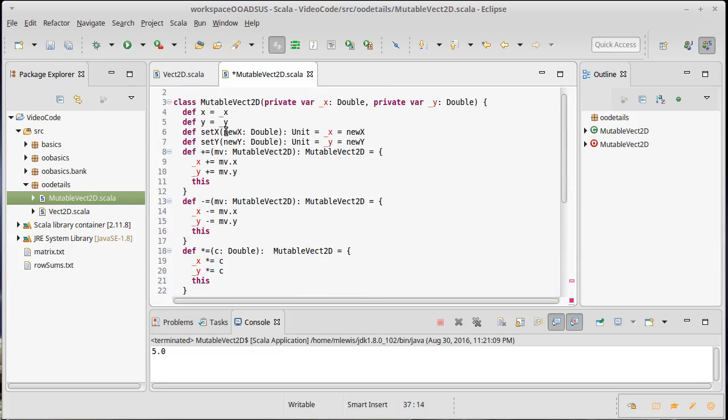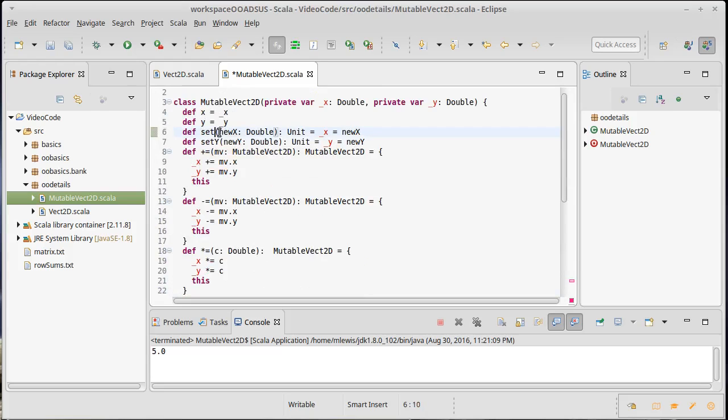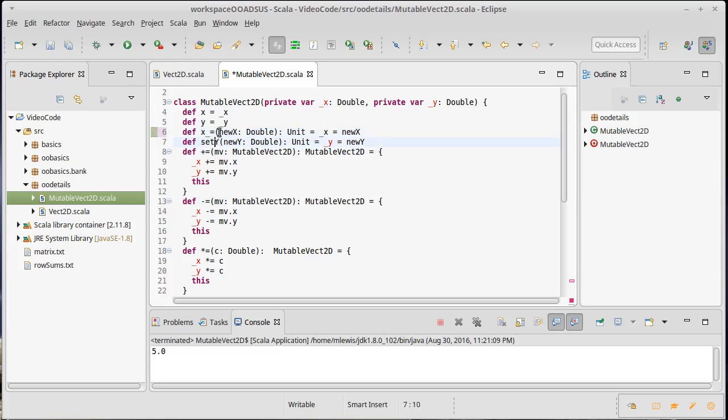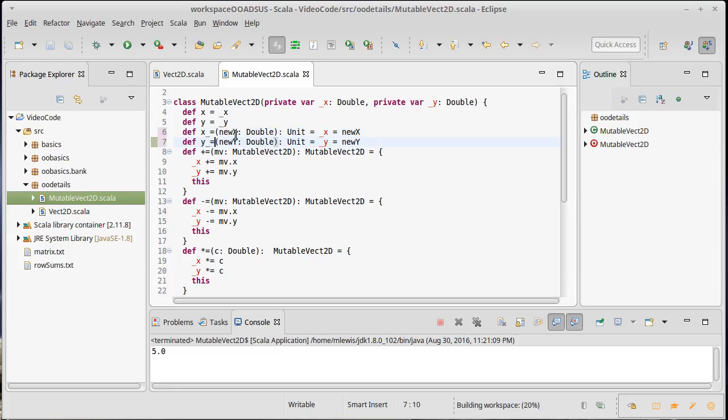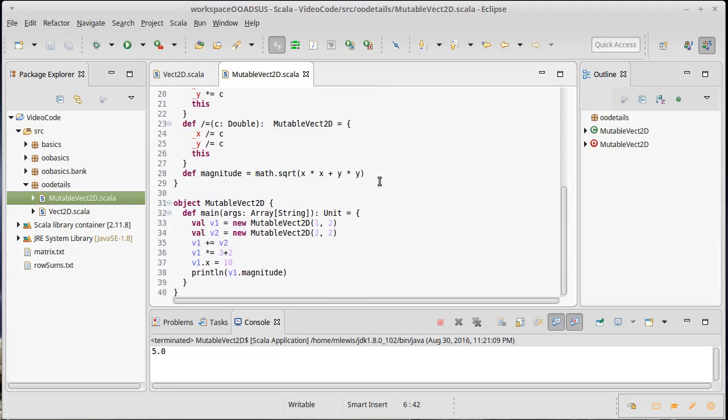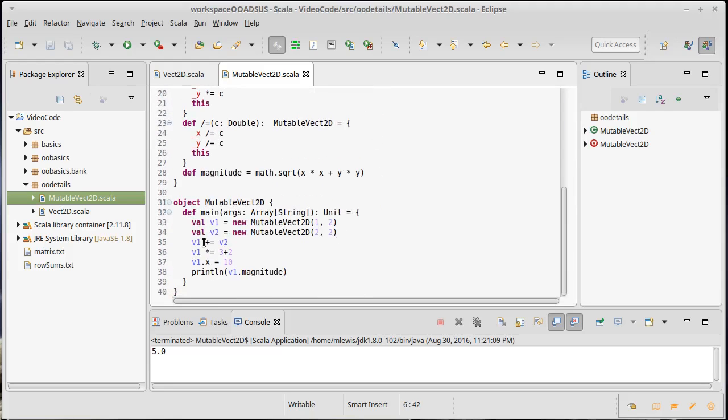Instead, what we can do is we can write a method in our class. And so I'm going to change set x to x underscore equals. And I'm going to change set y to y underscore equals. The rest of the function, the method, stays the same because it's just making an assignment to those values. But now you see this compiles.